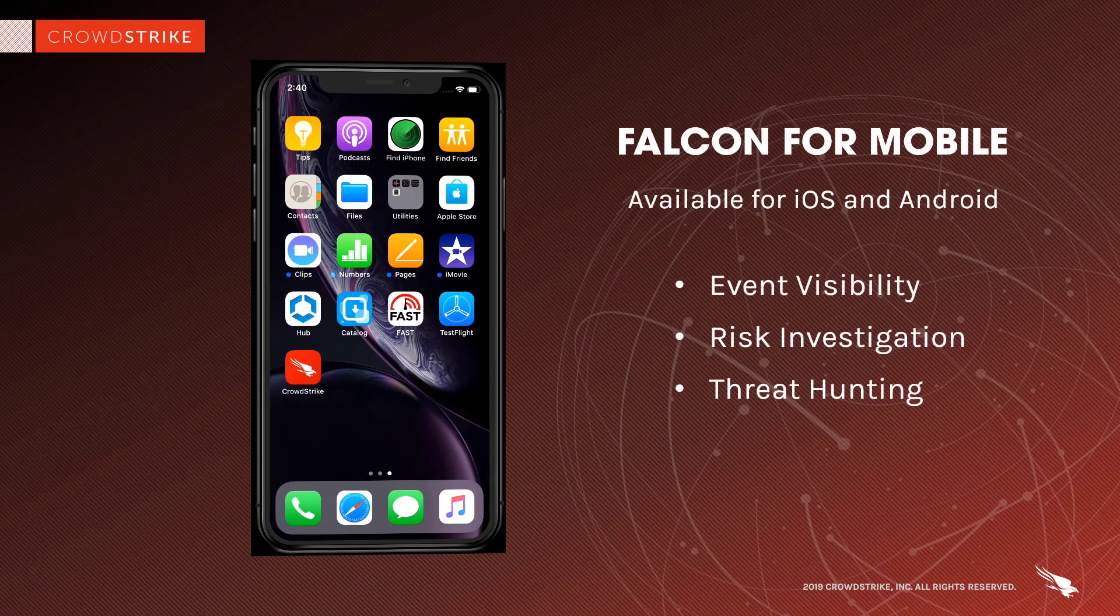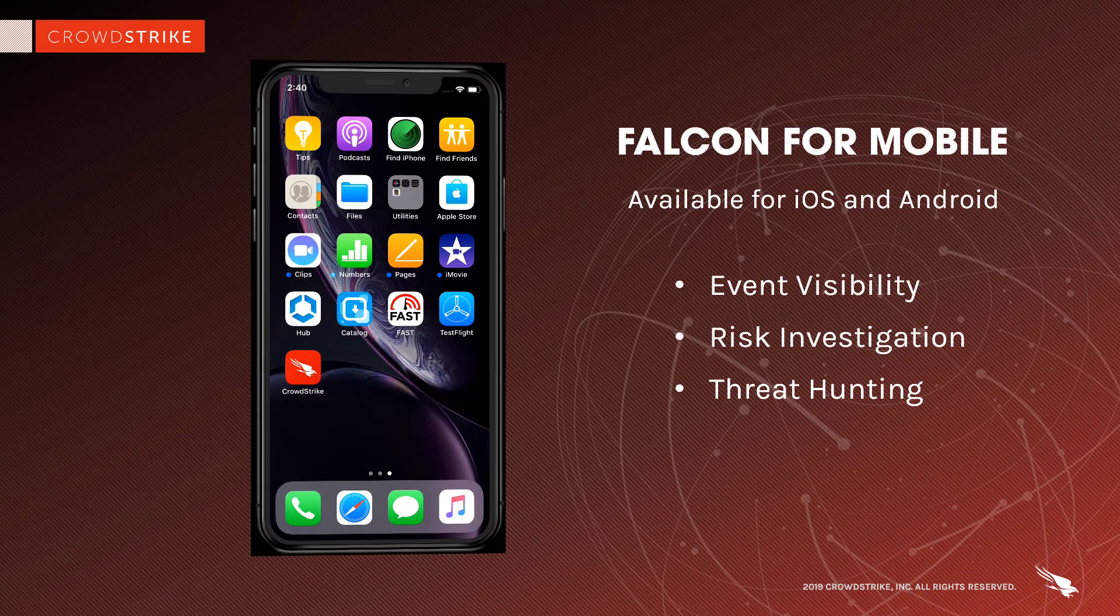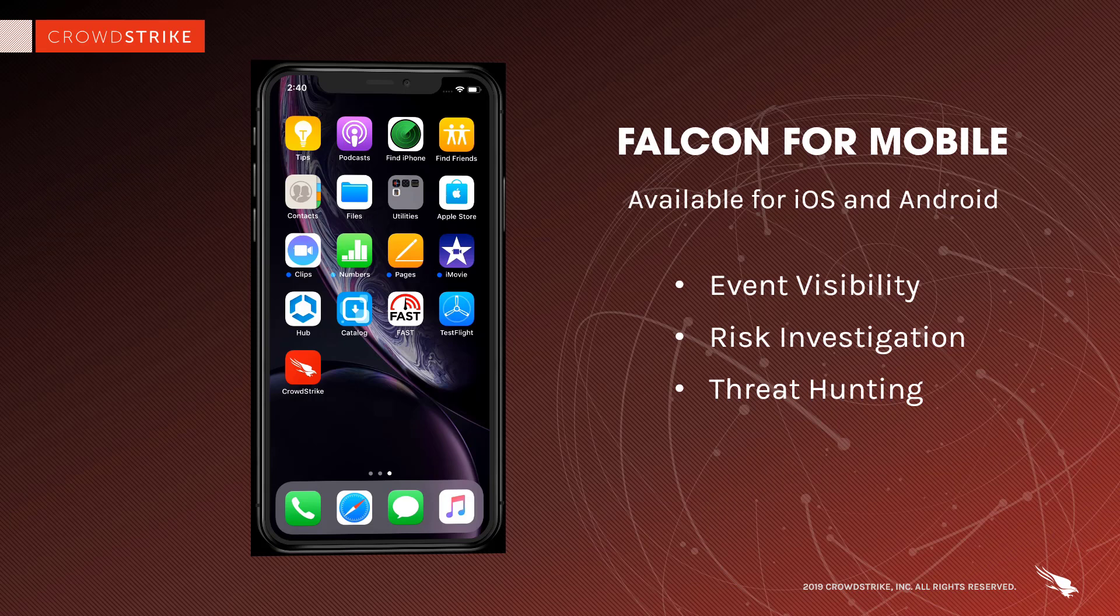Falcon for mobile allows companies to expand coverage of this powerful EDR solution to include mobile devices. This gives organizations the more complete visibility necessary to understand their entire environment and track potentially malicious activities.